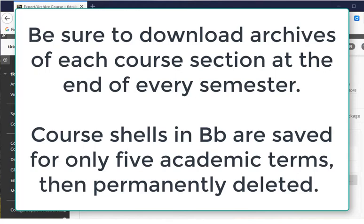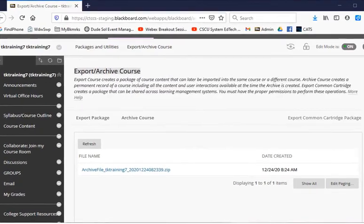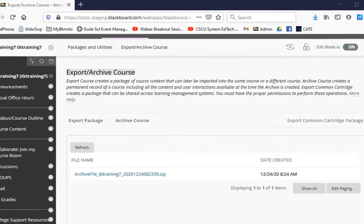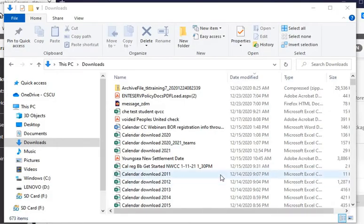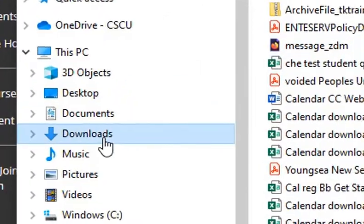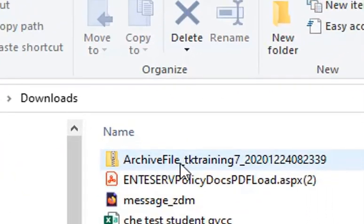It's important to do this at the end of every semester because course shells in Blackboard are only saved for five academic terms and then they are deleted. Now I'm going to check in my file explorer to make sure that the zip file archive was successfully downloaded. As you can see, I've opened my Windows File Explorer and gone to the downloads folder on my PC, and here is the archive file that I just downloaded from Blackboard.